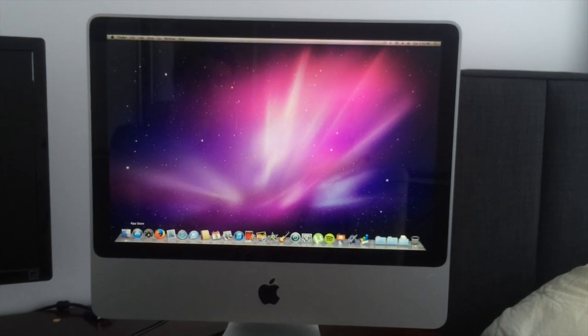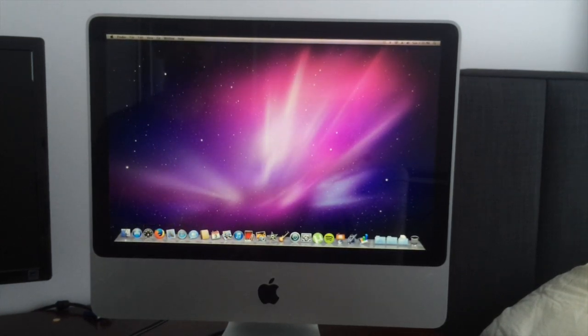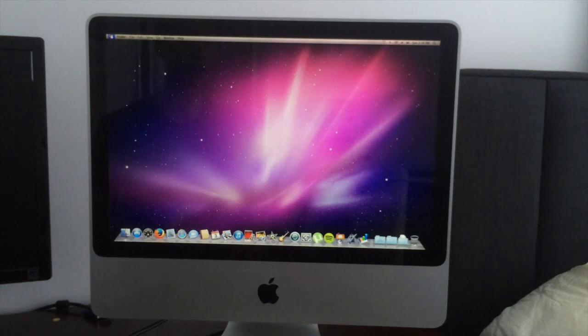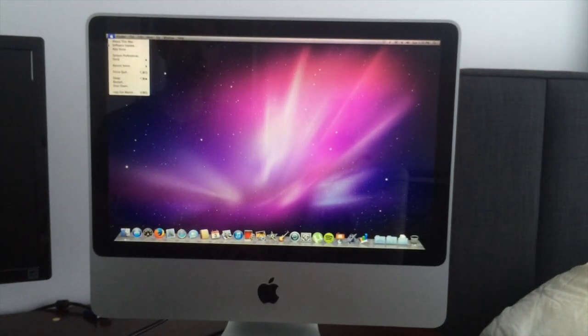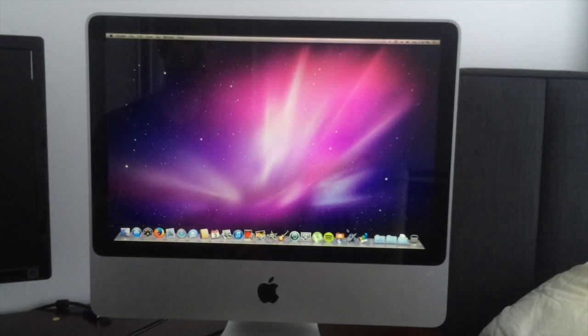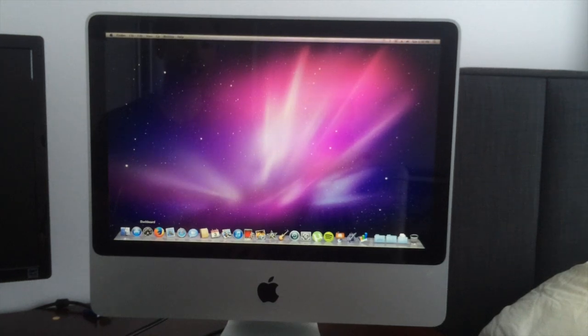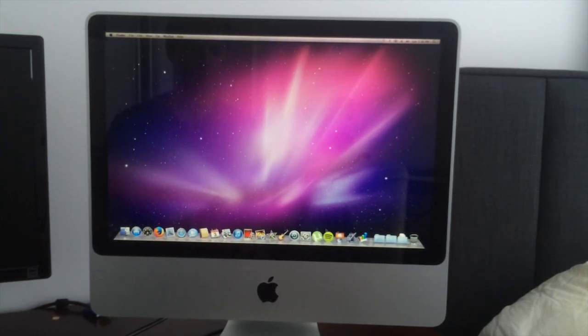This is not OS X Lion, so it does not have the launchpad. However, this is the reason why I only kept it at Snow Leopard, because if I upgrade to Lion, I could no longer run PowerPC apps.